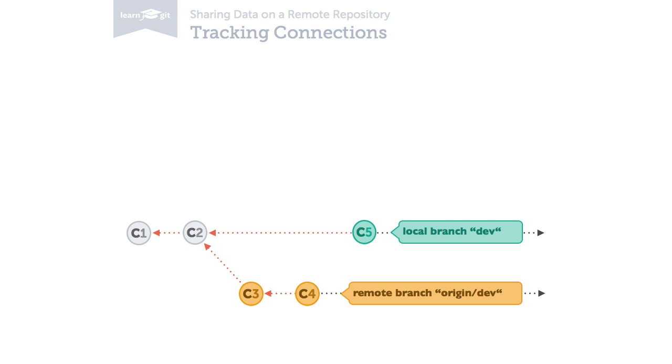It's a good convention to name the remote branch exactly like the local one to make clear it is its counterpart. And you should even go one step further and really establish a connection in Git, a so-called tracking connection.